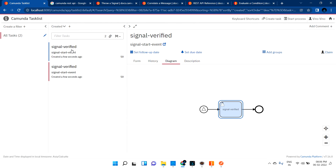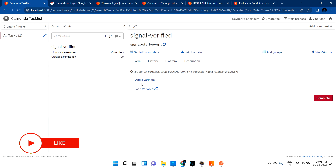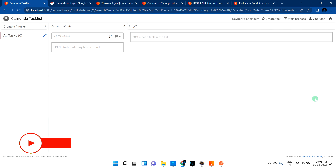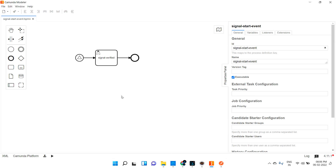Hope you understood what signal start event is. It is similar to message start event — the difference is just the URL and the input body content. You can claim and complete the task the same way. So, when you want to start your process based on some signal name, you go for signal start event. That's all guys, thanks for watching, bye bye.